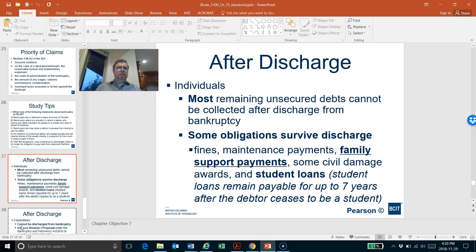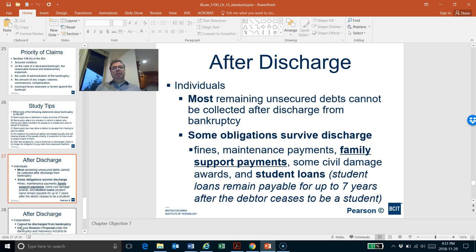After all assets have been sold and proceeds distributed per the preference order, individuals may be discharged from the bankruptcy process. Being discharged means the bankruptcy process has ended because all or most debts have been paid and no assets remain. However, some debts survive the discharge — such as fines, maintenance payments, family support, and student loans — these are not forgiven even if assets were insufficient to cover them.